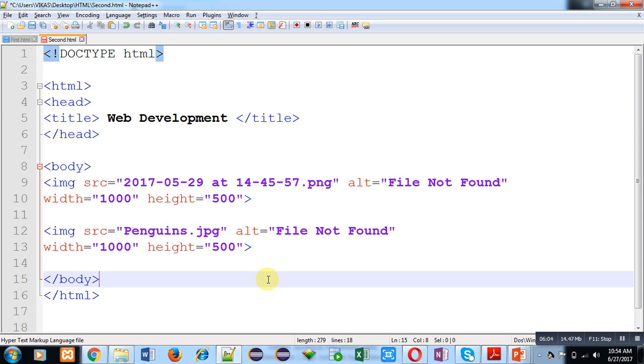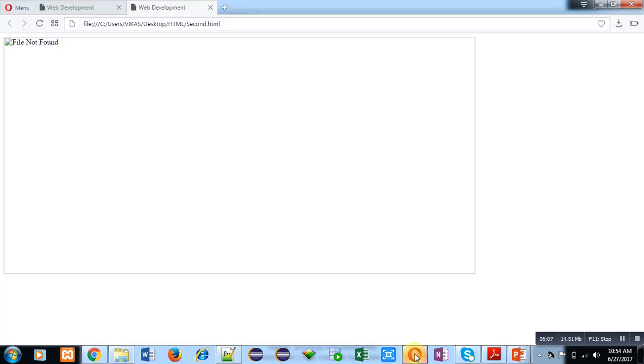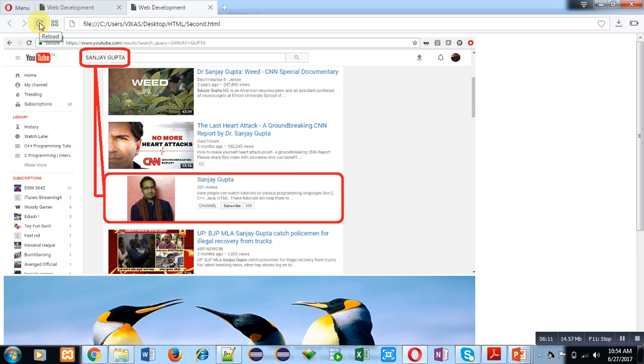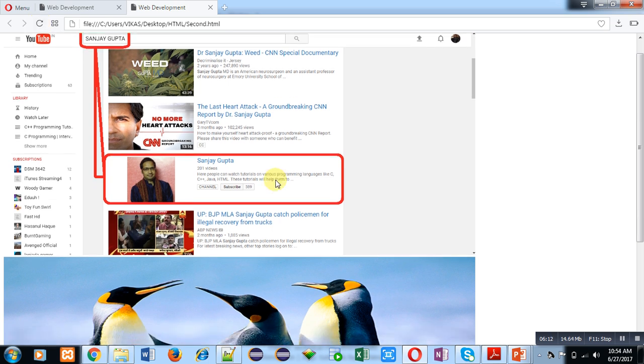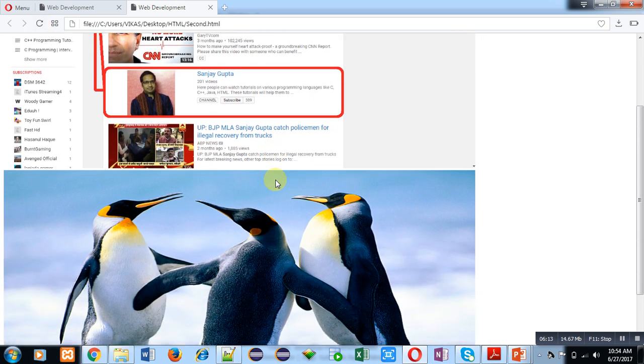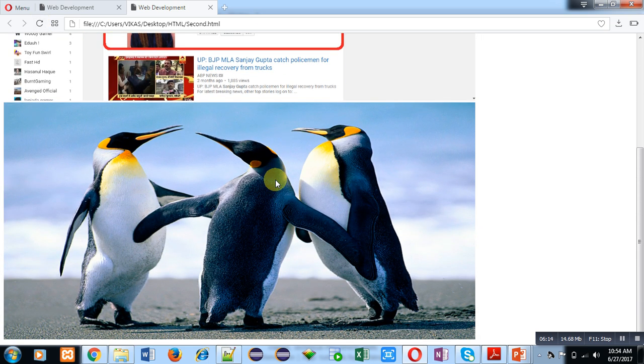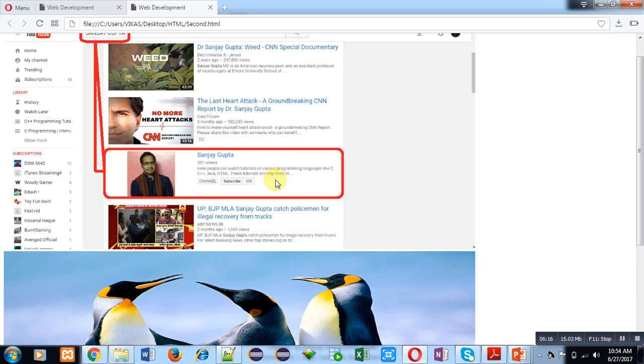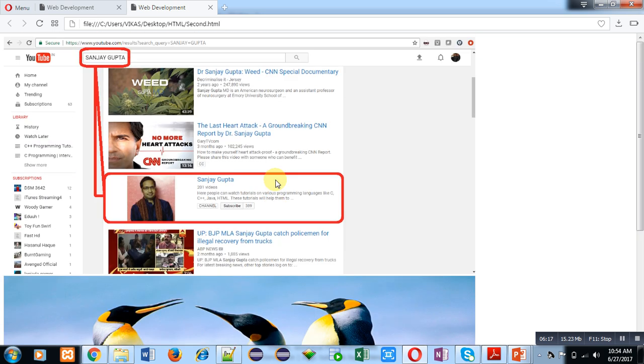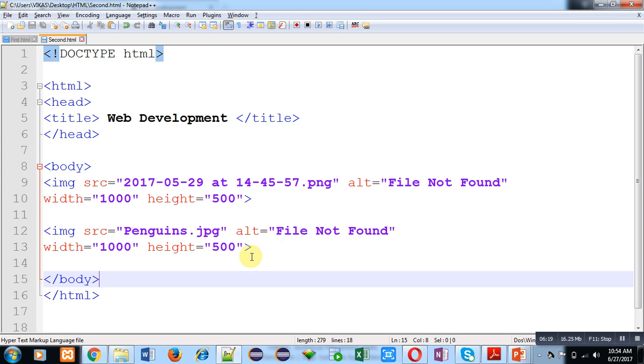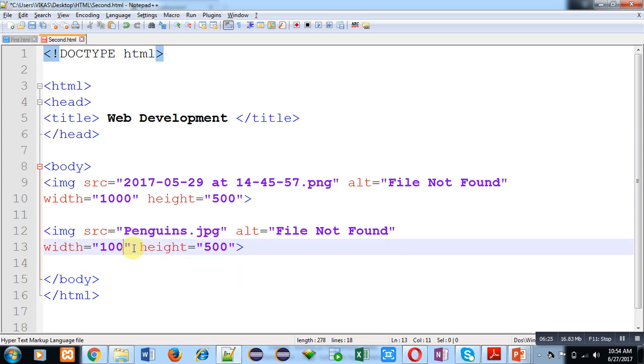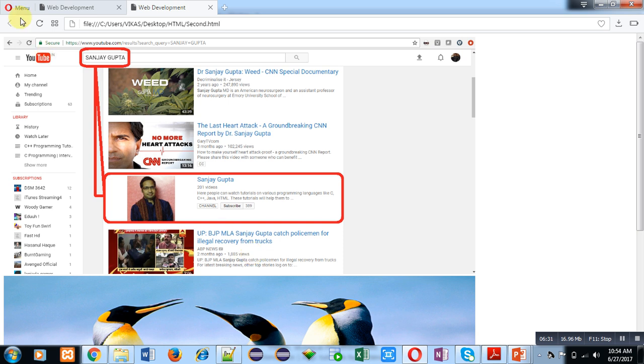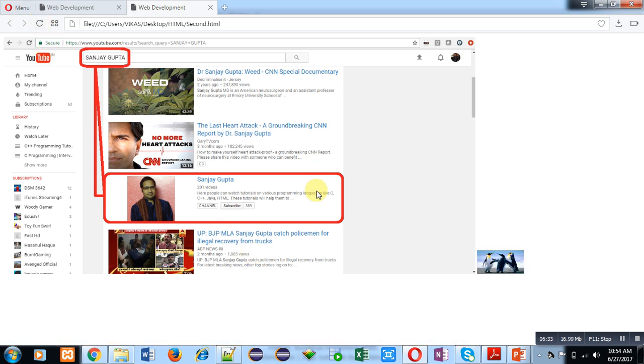So I am pressing Control+S, moving to web browser and clicking on refresh or reload. You can see two pictures have been displayed on web browser. Size of pictures are same, that's why both are representing in same size. If I decrease size of penguins.jpg, now see what happens. You can see one picture is very large and one is very small.